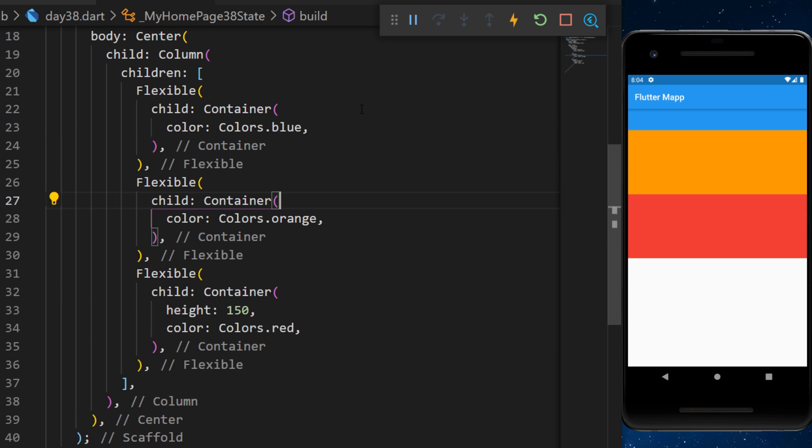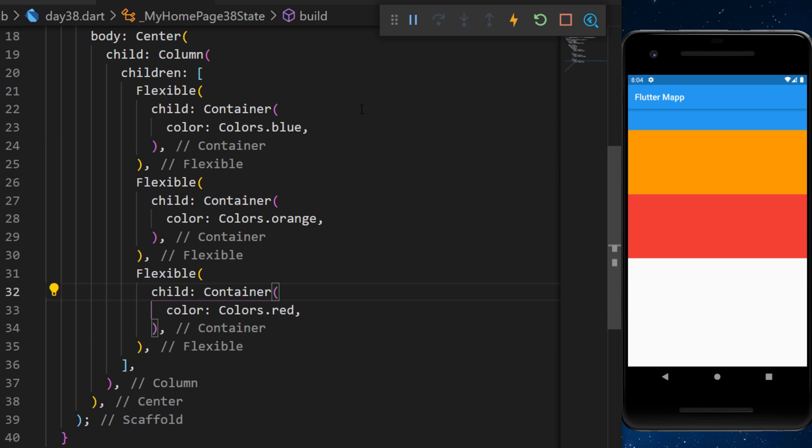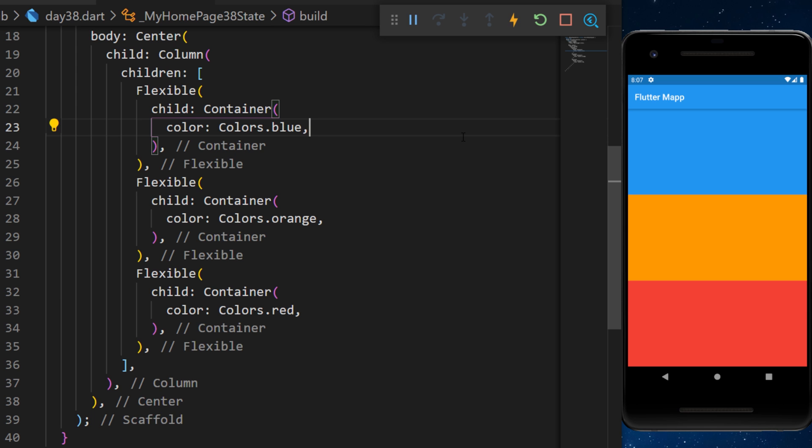But if you remove all the height of each container, this means the flexible is activated if we don't have a defined size.